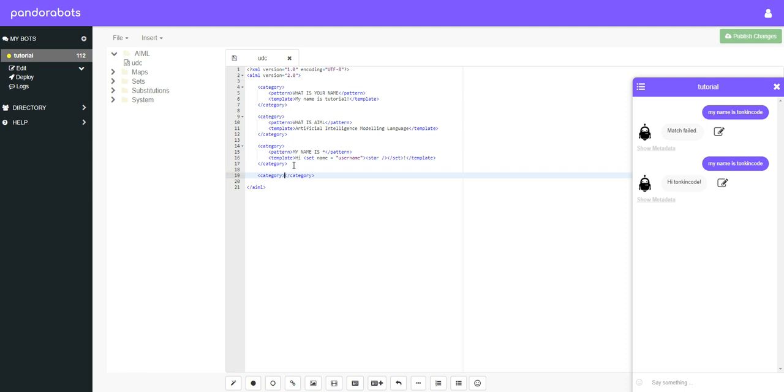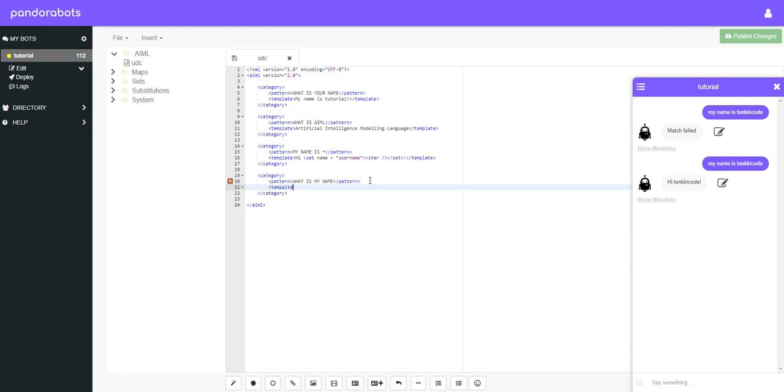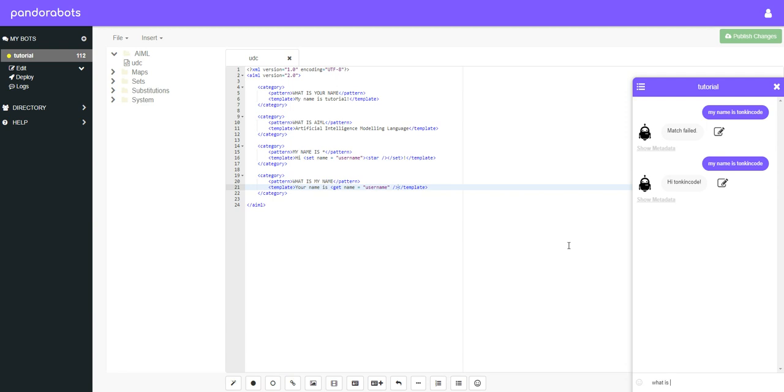So let's create a category. We'll create a pattern. And we'll say what is my name. And then template spelt correctly this time. And then we can put something like your name is. And then we'll use our get tag name equals username. And then we don't need another get tag to close it. We can just put our forward slash and closing bracket. Now let's save it again. What is my name? Your name is Tonkin Code. Excellent. So that's quite a simple demonstration of how you can use the set and the get tags.